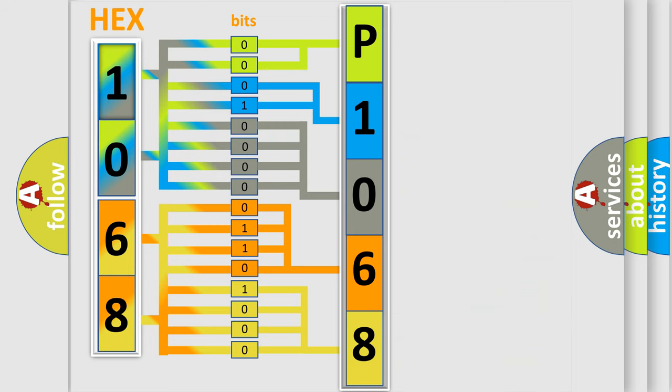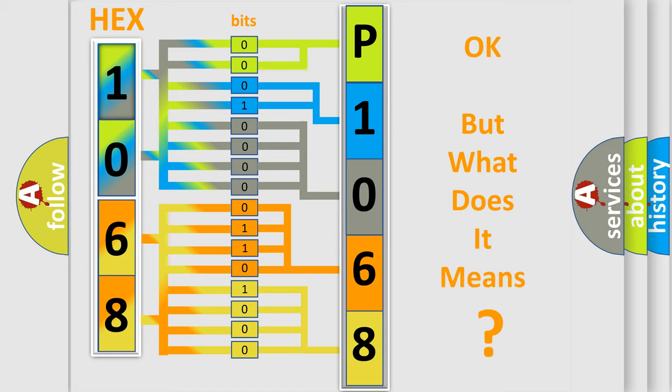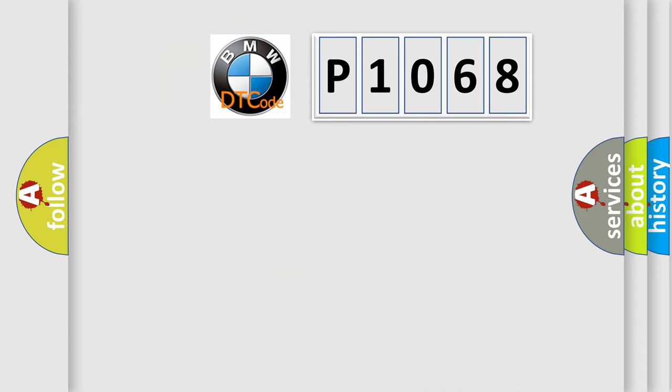We now know in what way the diagnostic tool translates the received information into a more comprehensible format. The number itself does not make sense to us if we cannot assign information about what it actually expresses.